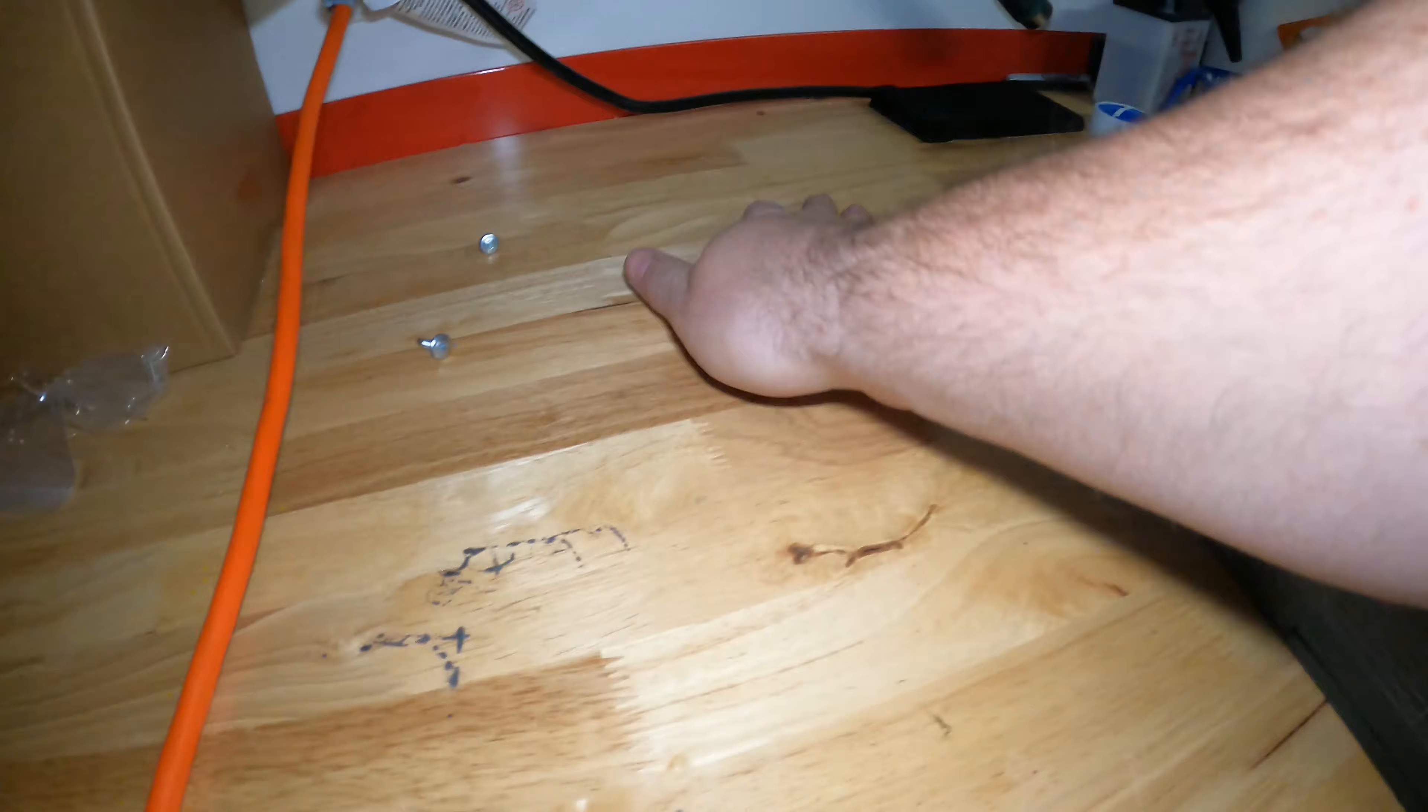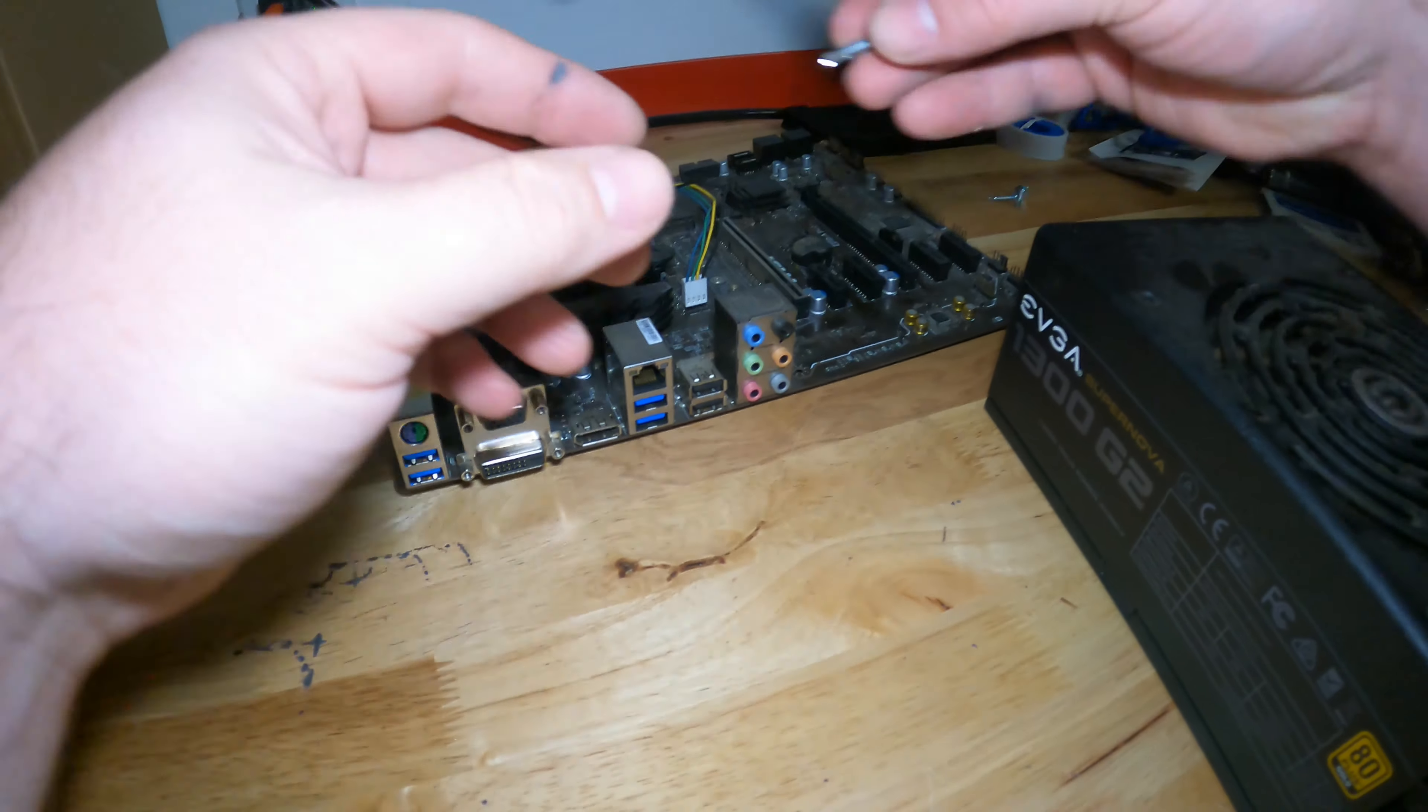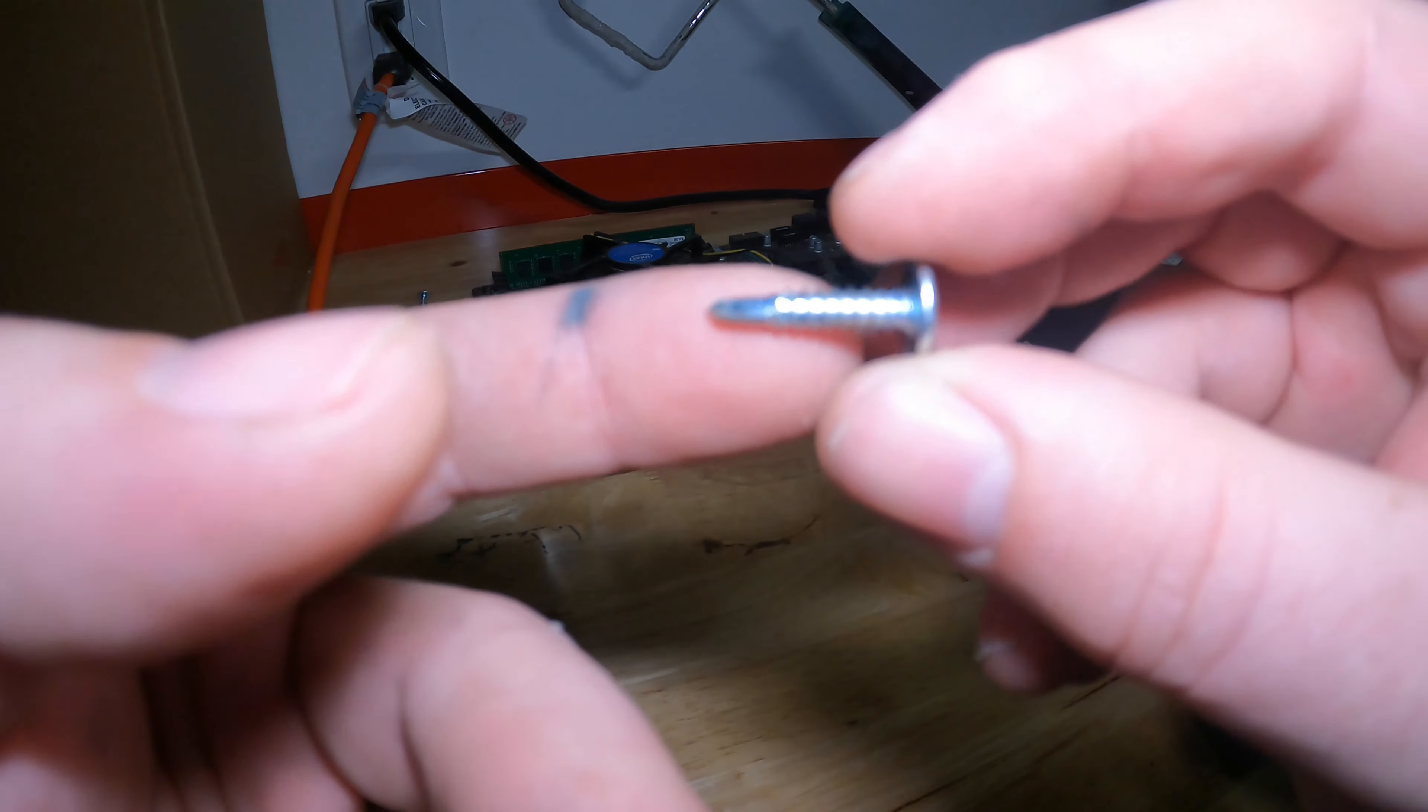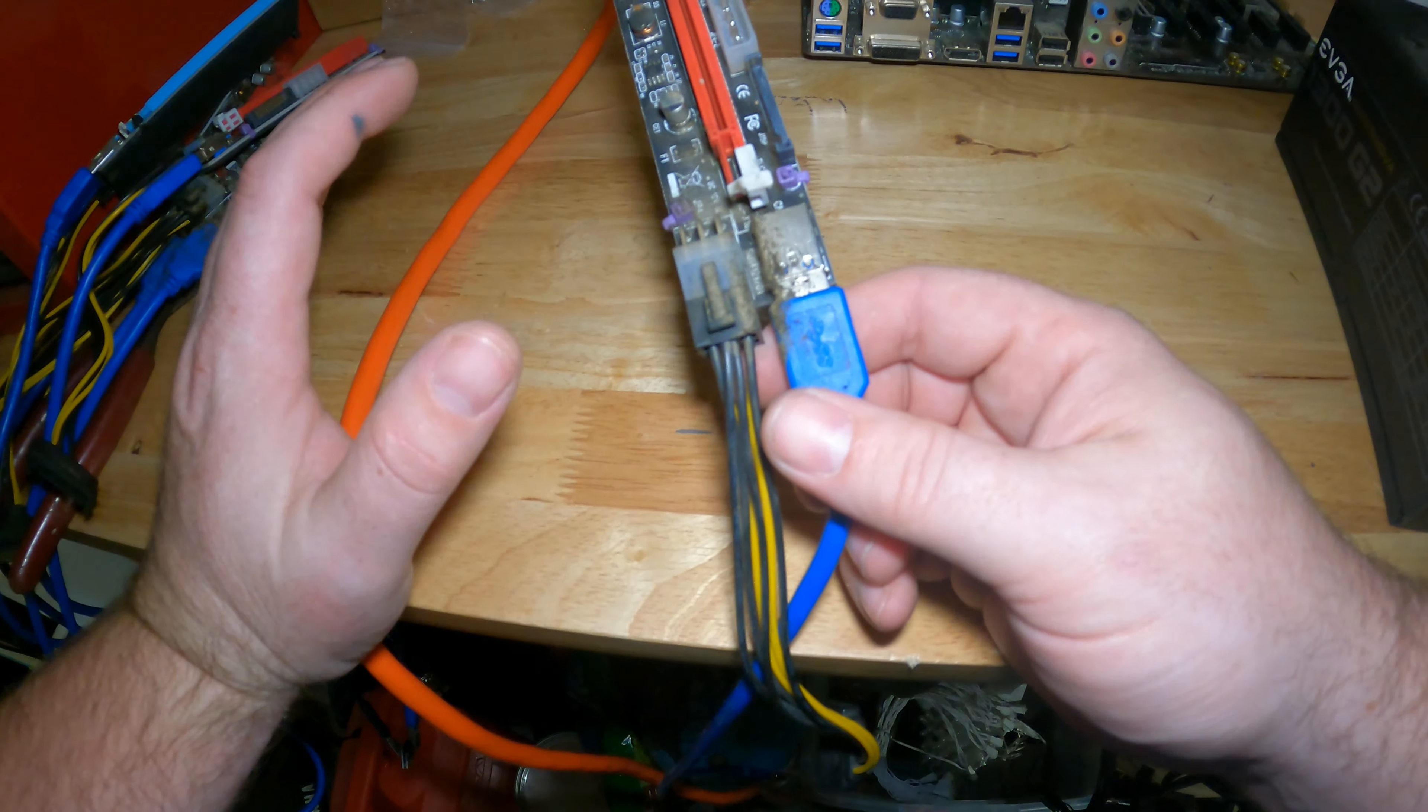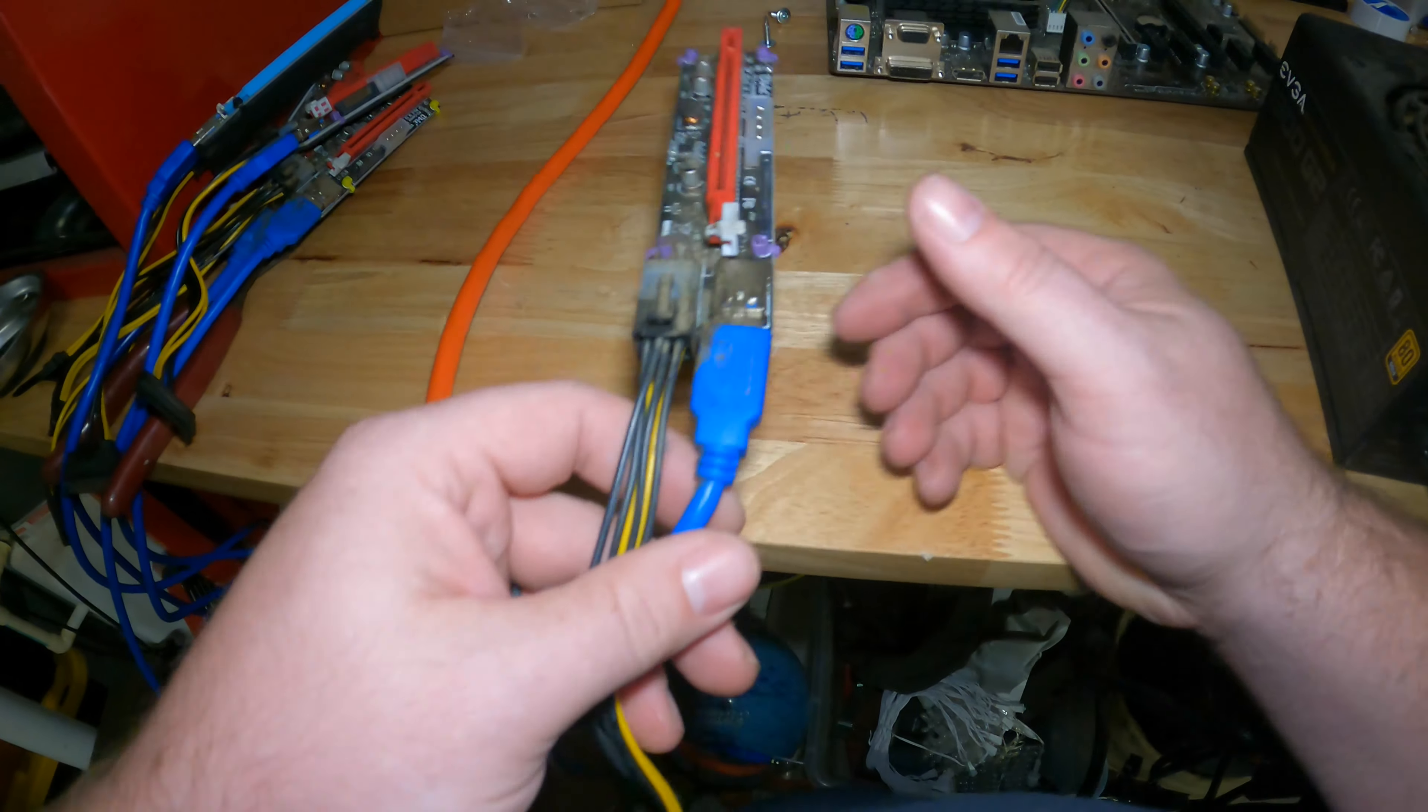So yeah, these are the screws that, everything, even the GPUs were held with these self-tapping sheet metal screws. And then I haven't decided yet if I want to clean these and just reuse them to maybe save some money.